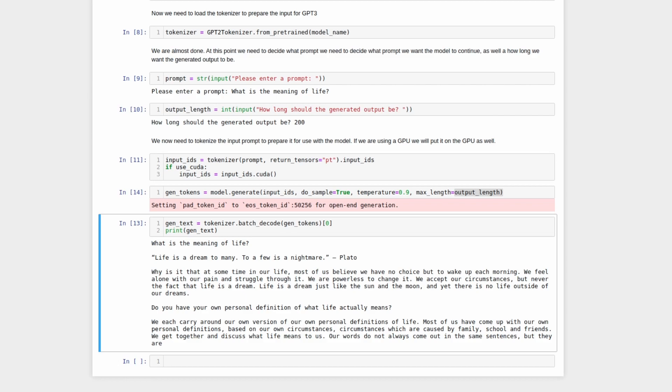Life is a dream to many, to a few it is a nightmare. Plato. That is a fake quote, by the way, but the model recognized the philosophical nature of our question and made up a fake quote and attributed it to a famous philosopher. Why is it that sometime in our life, most of us believe we have no choice but to wake up each morning. We feel along with our pain and struggle through it. We are powerless to change it. We accept our circumstances, but never the fact that life is a dream. Life is a dream just like the sun and the moon, and yet there is no life outside of our dreams. Do you have your own personal definition of what life actually means? We each carry around our own version of our personal definitions of life. Most of us have come up with our own personal definitions based on our own circumstances, circumstances that are caused by family, school, and friends. We get together and discuss what life means to us. Our words do not always come out in the same sentences, but they are. And at that point, the model stops because we have now reached 200 tokens.